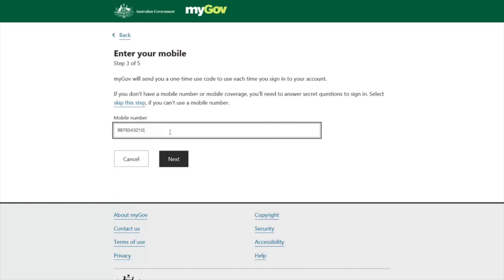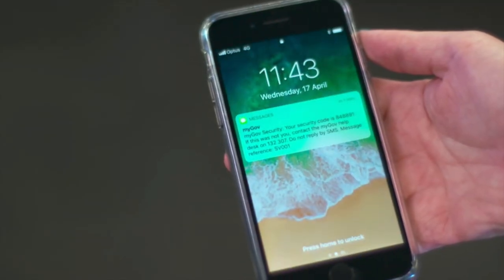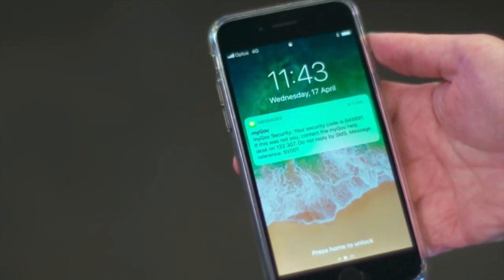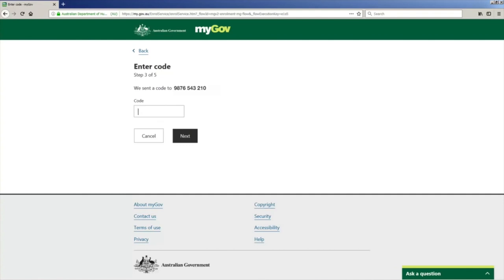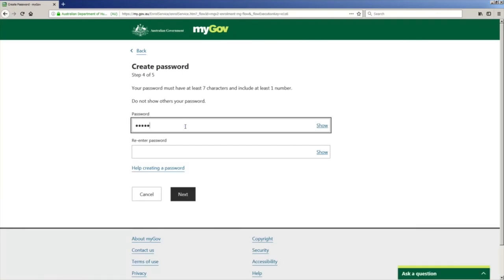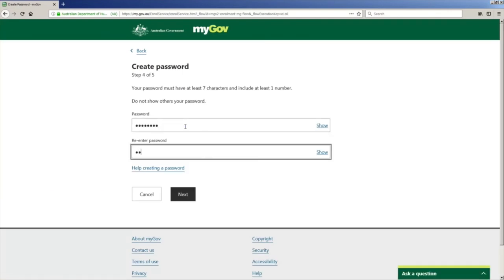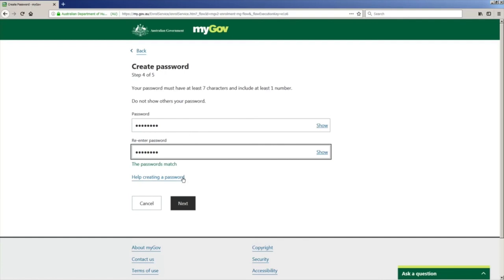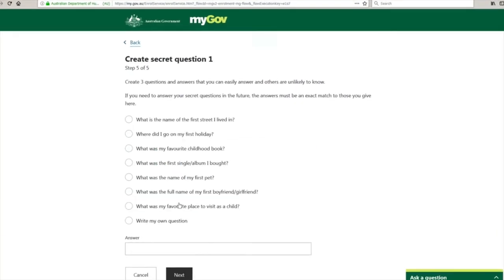After entering the email code and clicking 'Next,' you will be asked to provide your mobile number. Enter your mobile number and click 'Next.' A code will be sent to your mobile number — copy that code, enter it here, and click 'Next.'